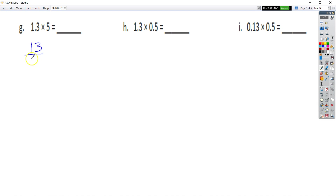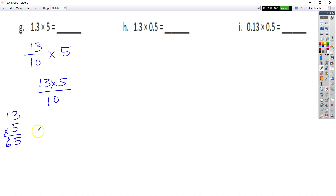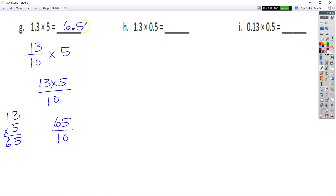I have 13 tenths times 5. That's equal to 13 times 5 over 10. 13 times 5: 5 times 3 is 15, regroup, 5 times 1 is 5 plus 1 is 6, so that's 65. I have 65 over 10, or 65 tenths. So that's going to be 6 and 5 tenths.